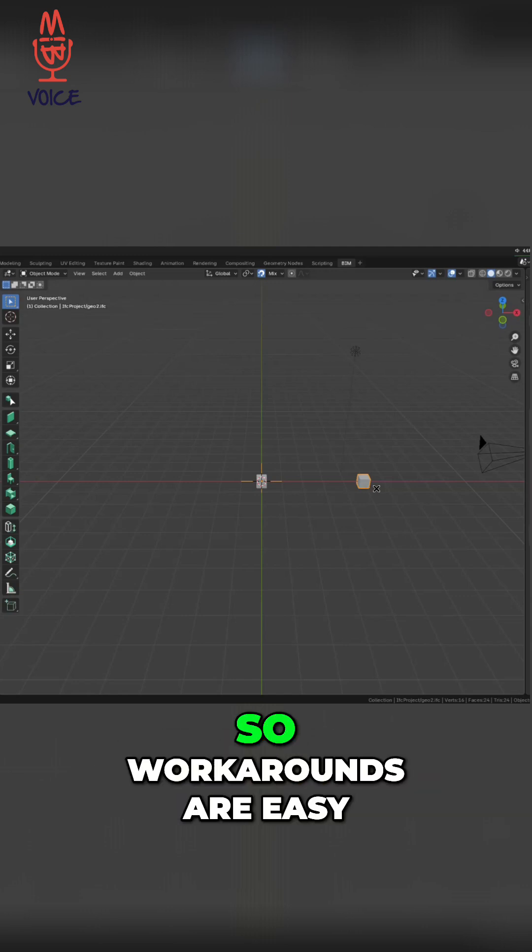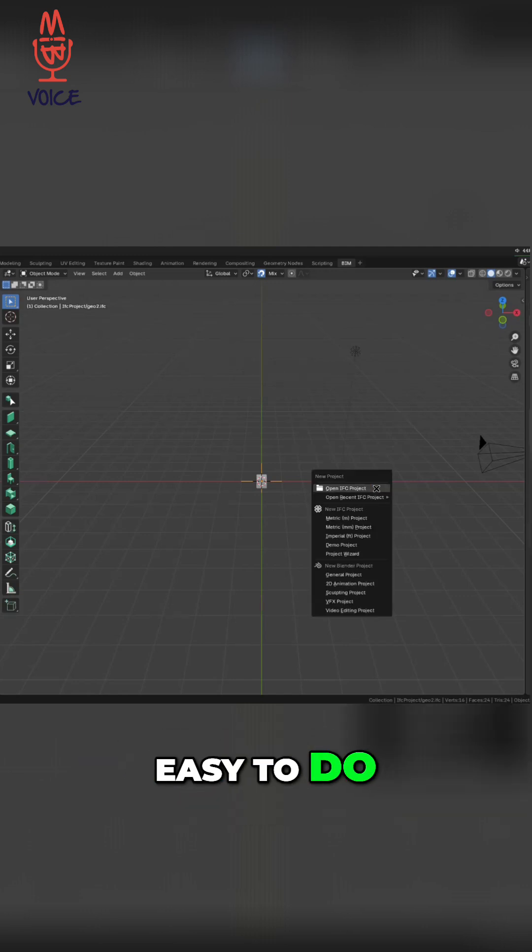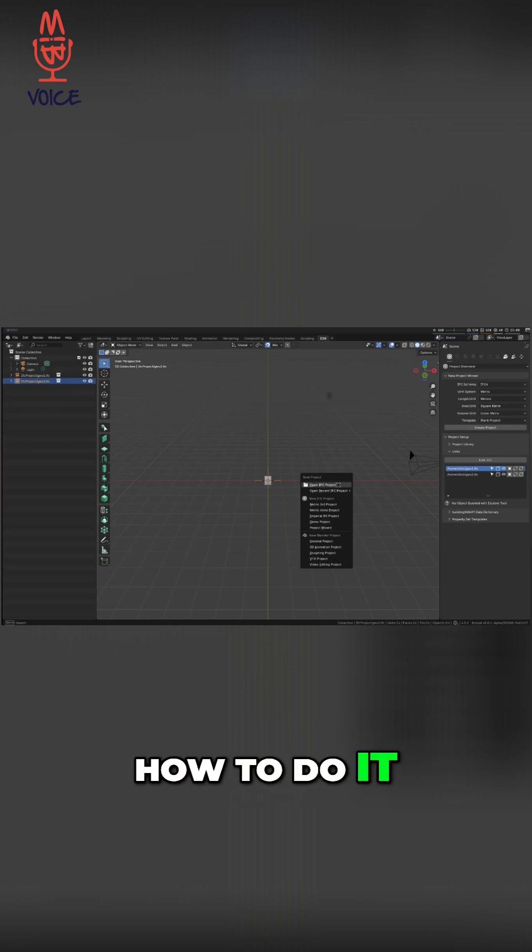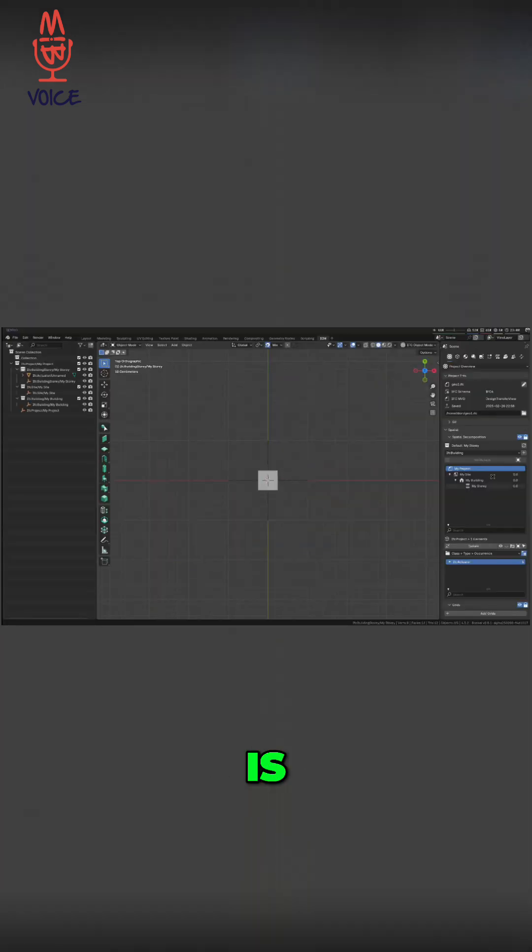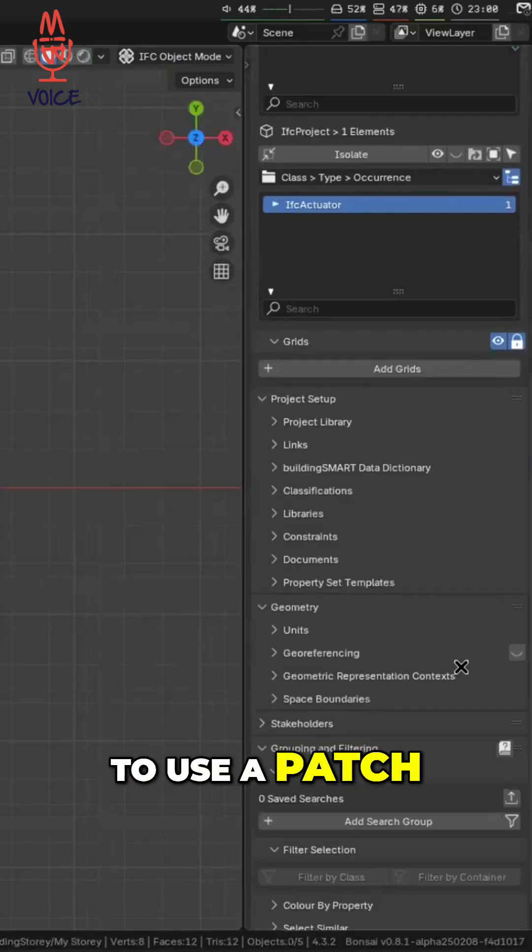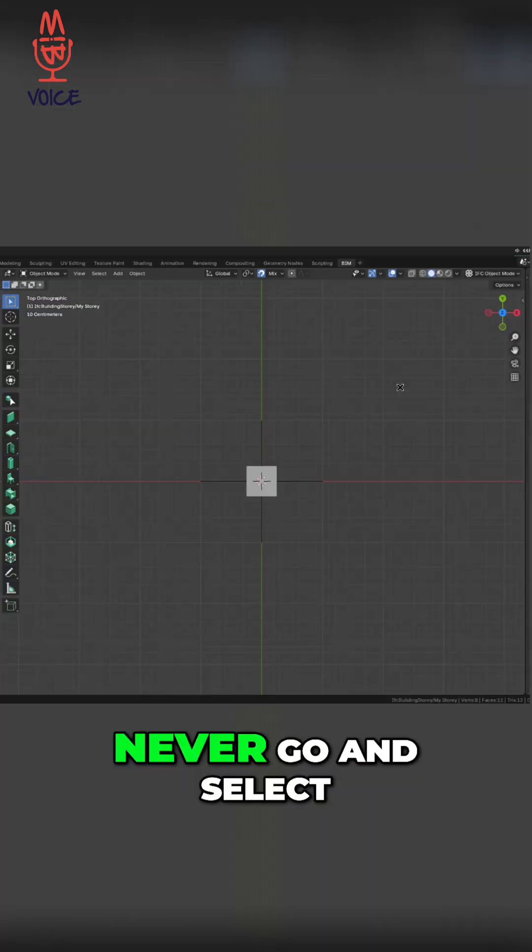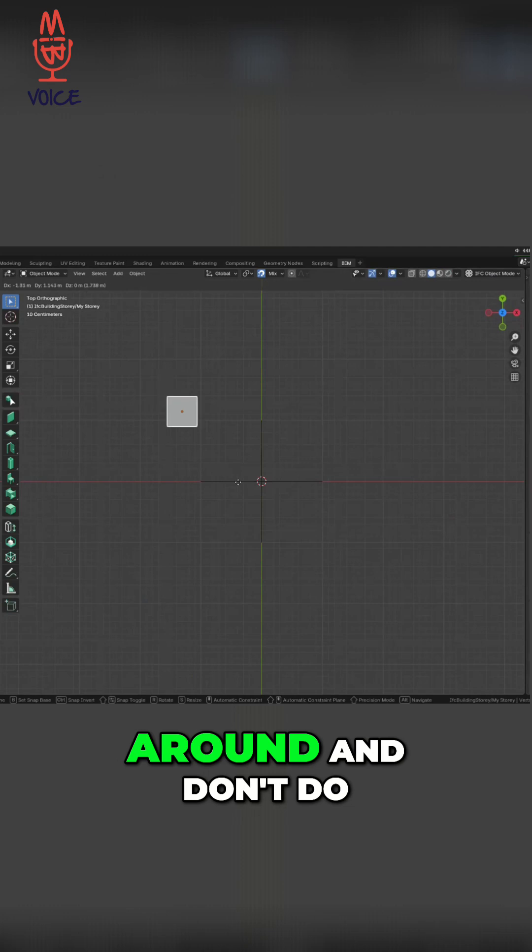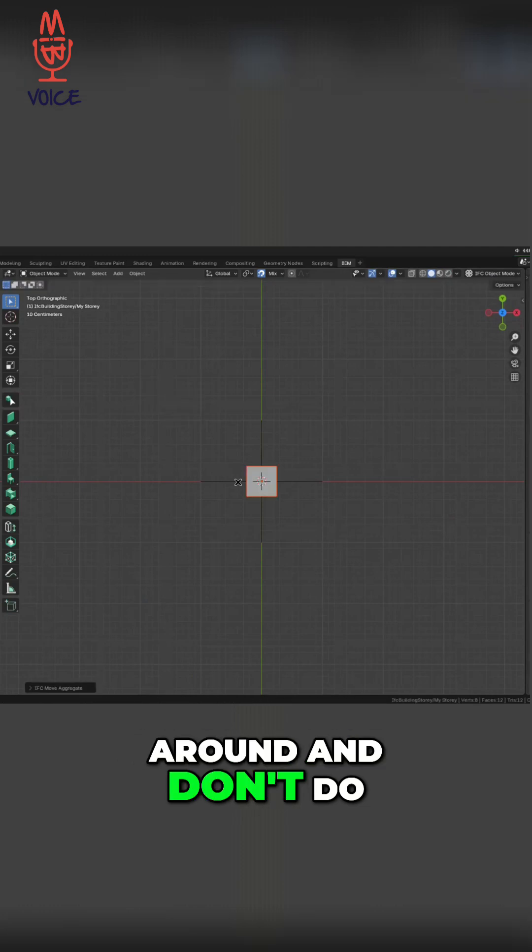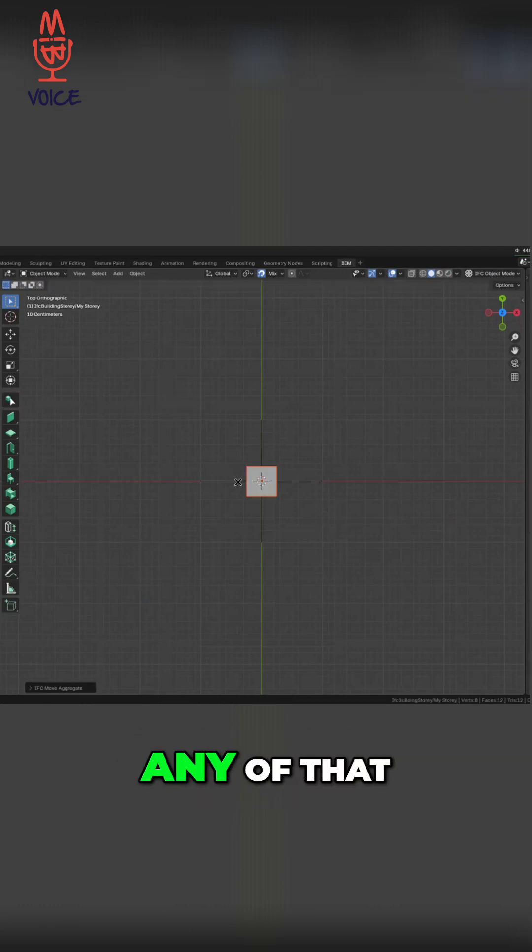So workarounds are easy to do. Let me show you how to do it. And my favorite way to do it is to use a patch recipe. Never go and select things and move things around, don't do any of that.